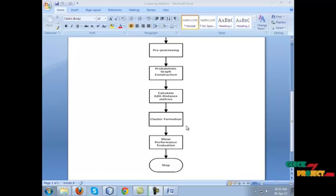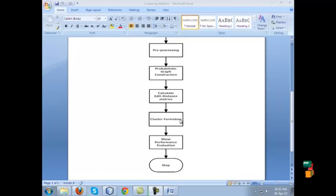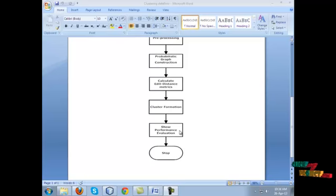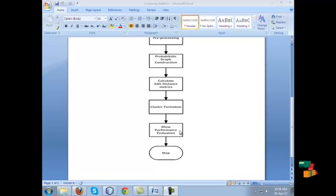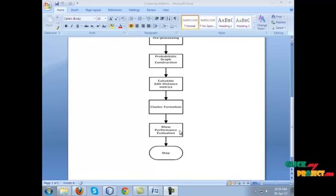The next process is that data can be clustered and shown in a graph. Then the final process is to show the performance analysis of the existing and proposed system. Stop the process.